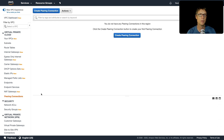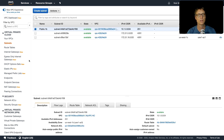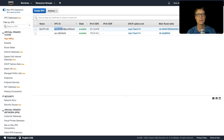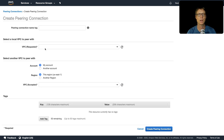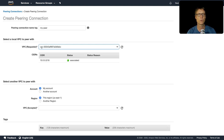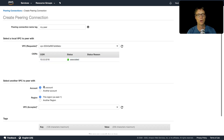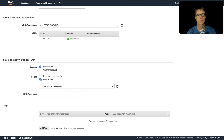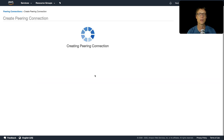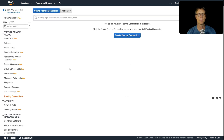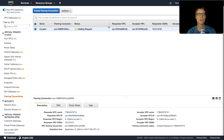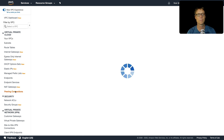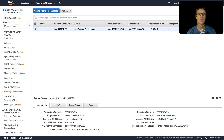Now we set up the peering connection. We need the VPC ID of the other VPC, so back in North California I copy the VPC ID. Then in the primary region I create a peering connection called 'my-peer', choosing the NV VPC as the requester. Since it's the same account but a different region, I select 'My Account', choose 'Other Region', select US West North California, paste the VPC ID, and create the peering connection. Back in North California, the peering connection shows as pending acceptance, so we accept the request.